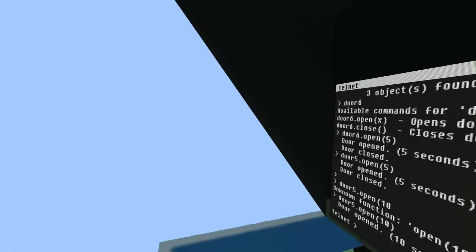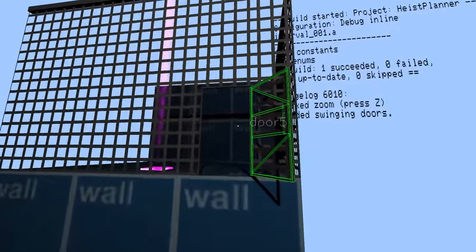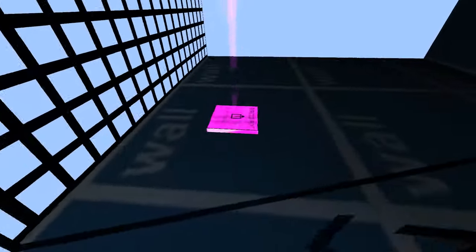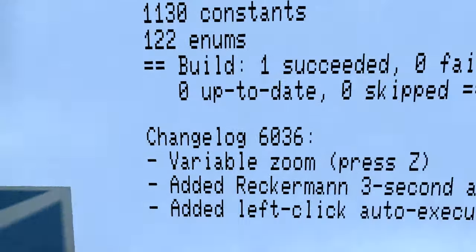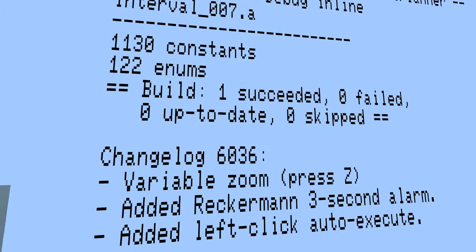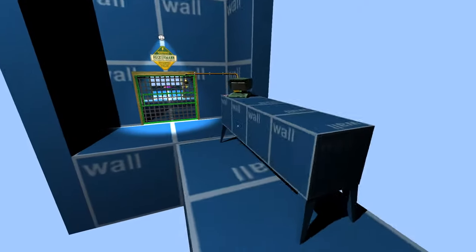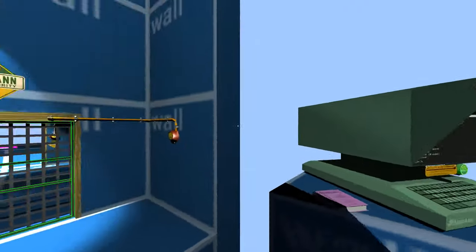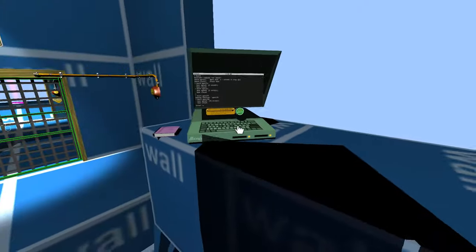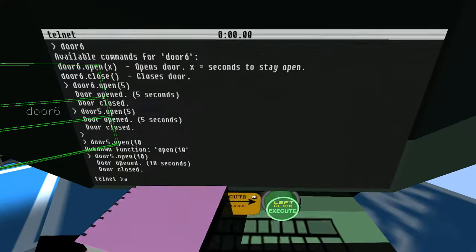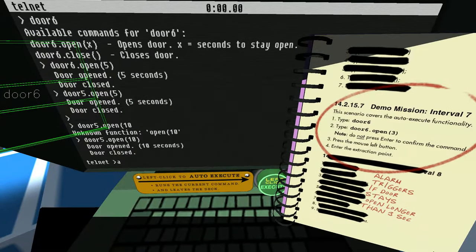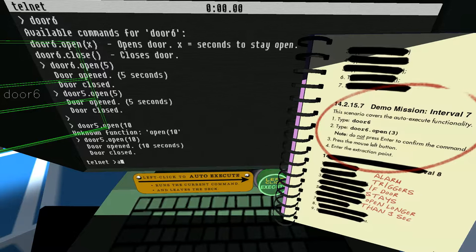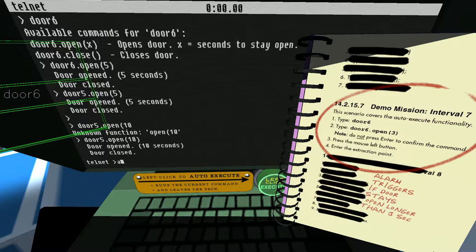Then press the left mouse button. I guess I need to be a bit quicker than that or put in a number higher than 5. That should give us plenty of time. Left click to auto execute runs the current command and leaves the deck. So you don't need to press enter, you just left click. That's kind of cool.